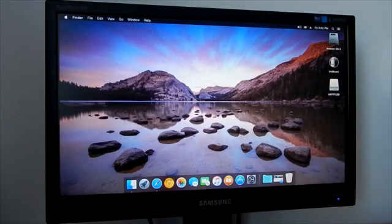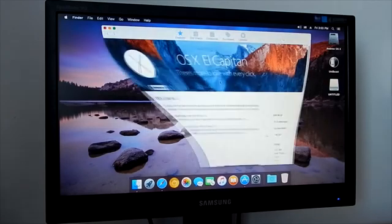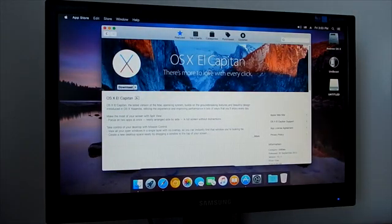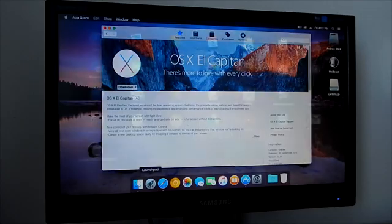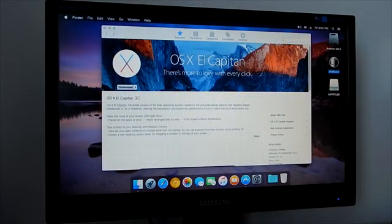First, you need to download Mac OS El Capitan from the App Store and you need to download the Unibeast 6 tool.